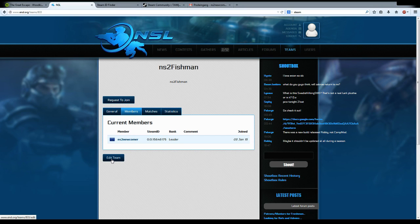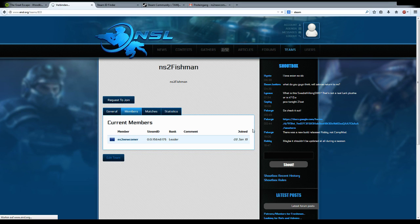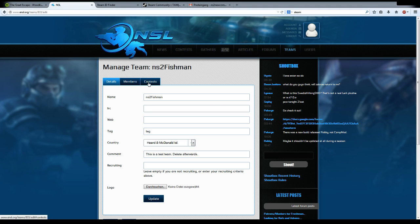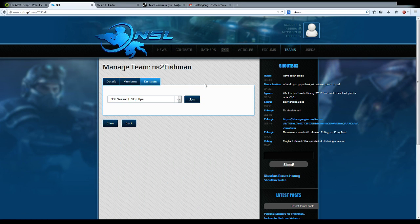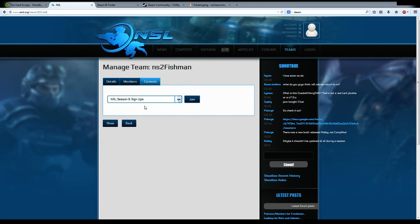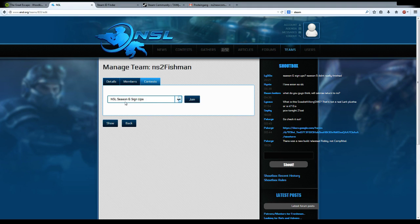The last thing you want to do as a team captain is register your team for a tournament. Say you have your roster complete and you want to join the NSL Season 6. For this, you go to the third tab in the Edit Team menu where you see a dropdown menu to choose which event you want to participate in. You choose the event and hit join.